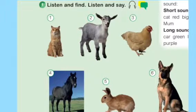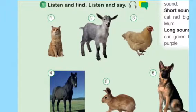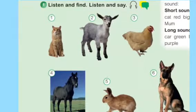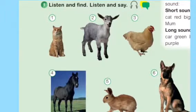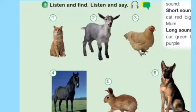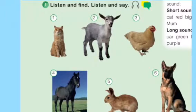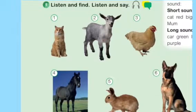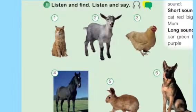I'm going to repeat it again. Number 1: cat, cat. Number 2: goat, goat. Number 3: chicken, chicken. Number 4: horse, horse. Number 5: rabbit, rabbit. Number 6: dog, dog.